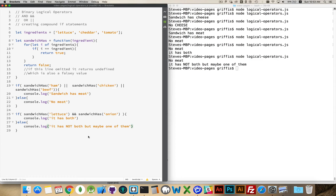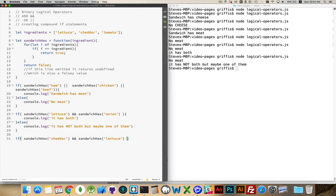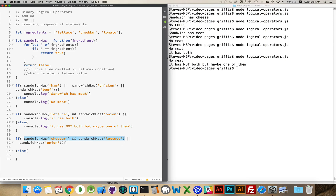We can combine as many AND and OR operators as we want. For example: if sandwich has cheddar AND sandwich has lettuce, OR sandwich has onion. The JavaScript interpreter reads left to right — it checks cheddar, true; lettuce, true; then hits the OR condition. Once it hits OR, it knows both of those things are true, so it's met all the conditions and skips past the OR to execute the block.